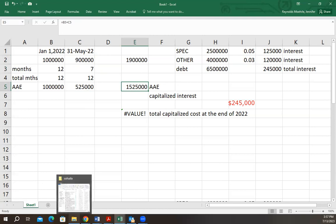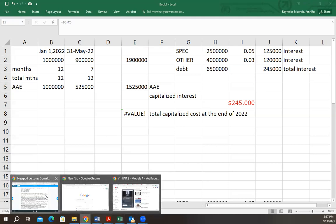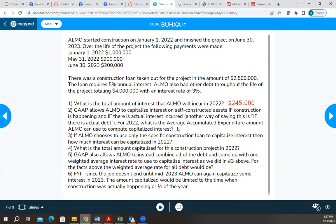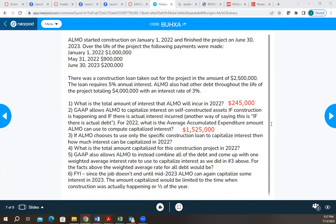The 1,525,000 is the amount on an annualized basis that we use to calculate the capitalized interest. Note that this is not the same as the actual expenditures of 1,900,000 — it's less than that because the payment happened at the end of May, so on an annualized basis it's reduced.